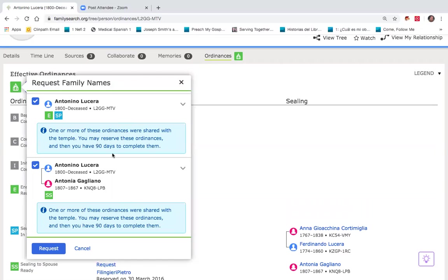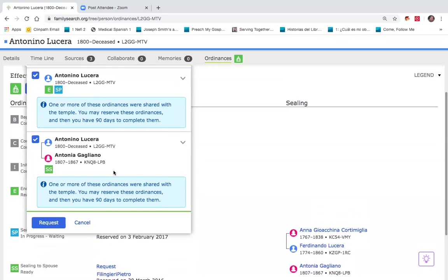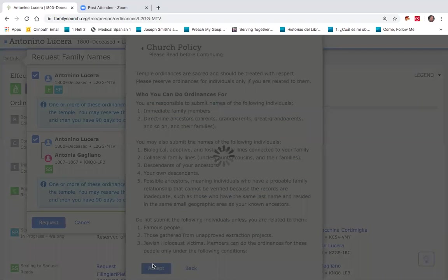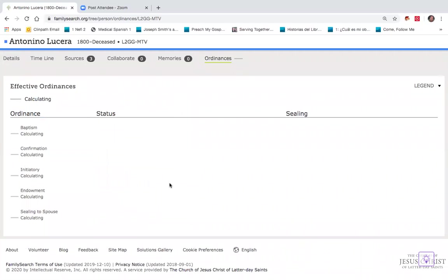But in this case, I only have 90 days to get that work done. I'll go ahead and request that anyway. There'll be a church policy statement, which I will accept, indicating that I know that I want to do that work.